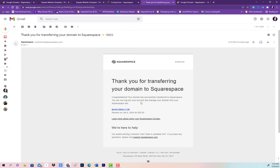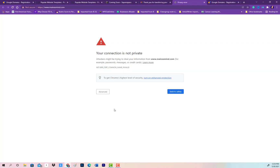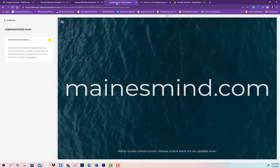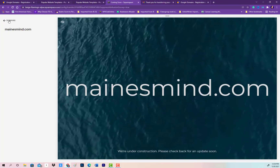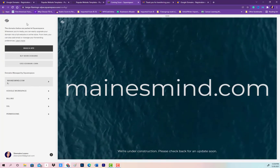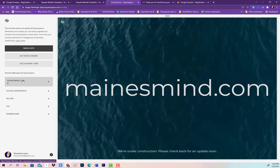Now, if you click where it says your website name, it's going to show you that the website is not working — as you'll see here. So if you come back to Squarespace and click 'Back to Domains,' your website is ready to be built.